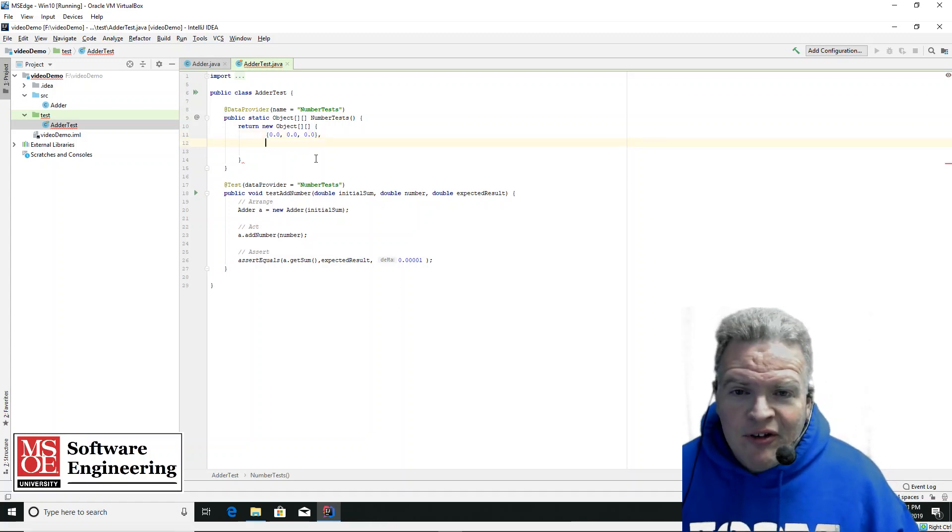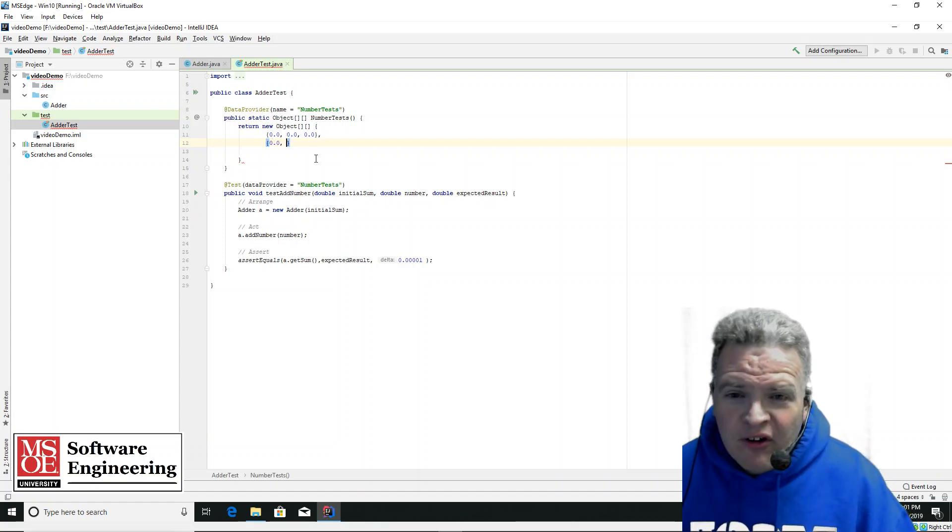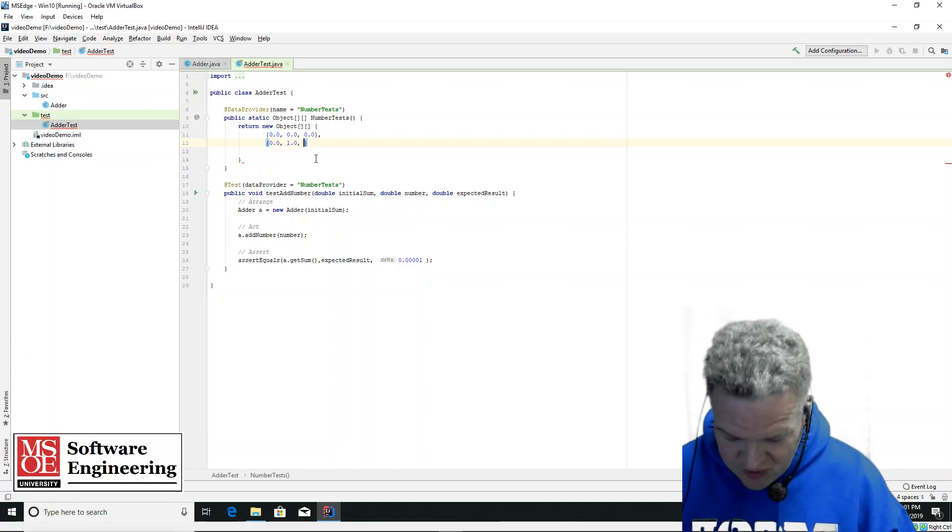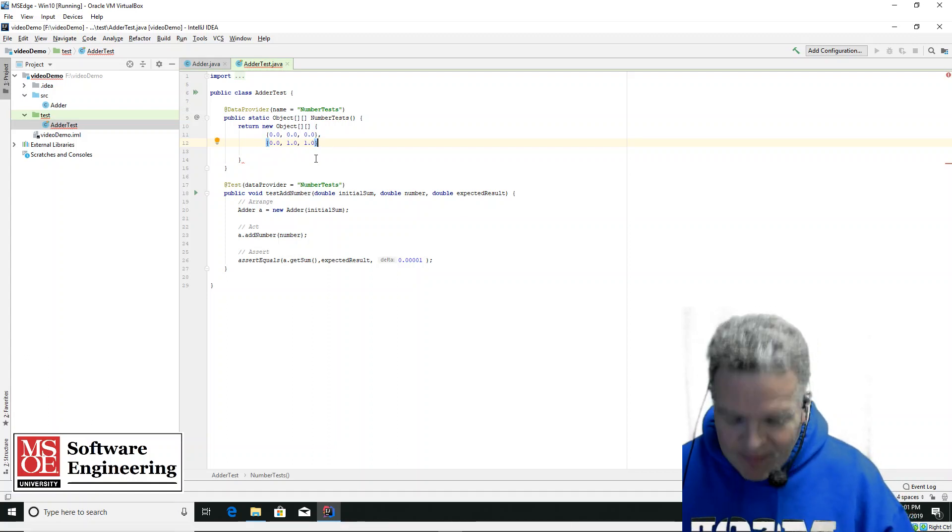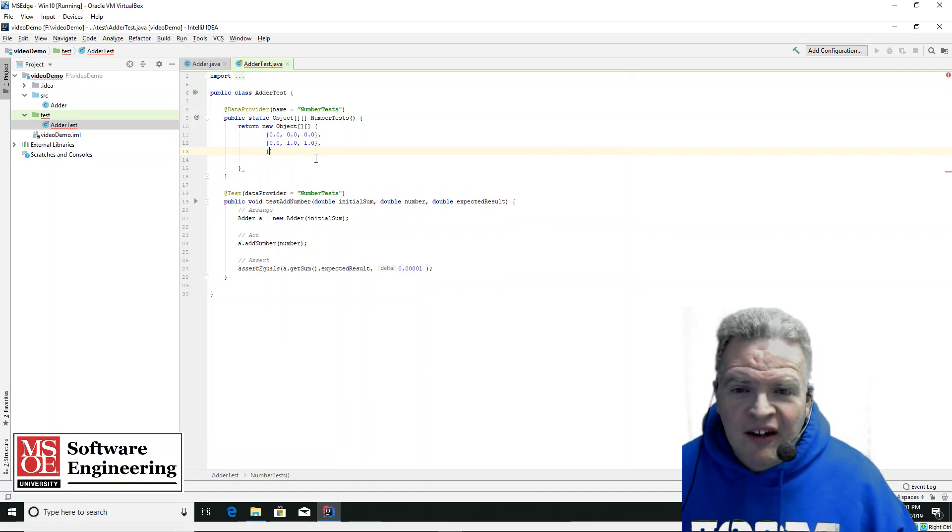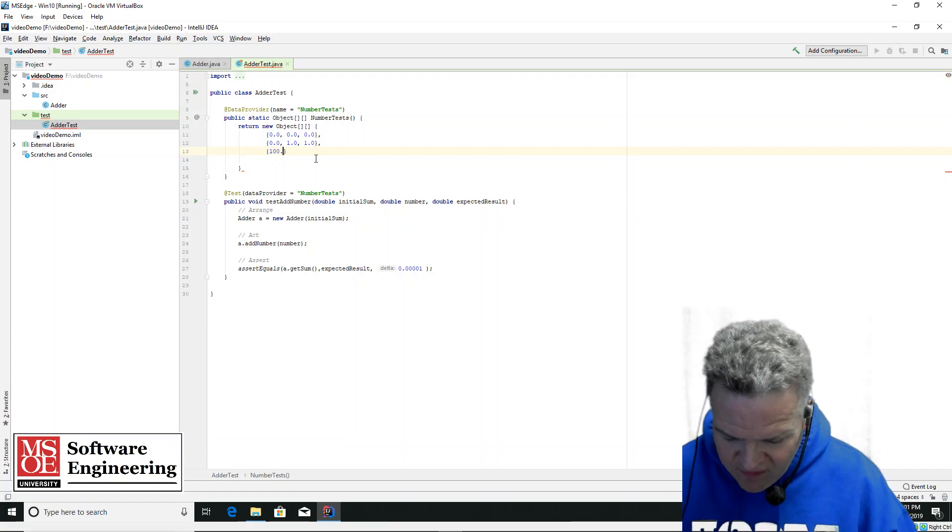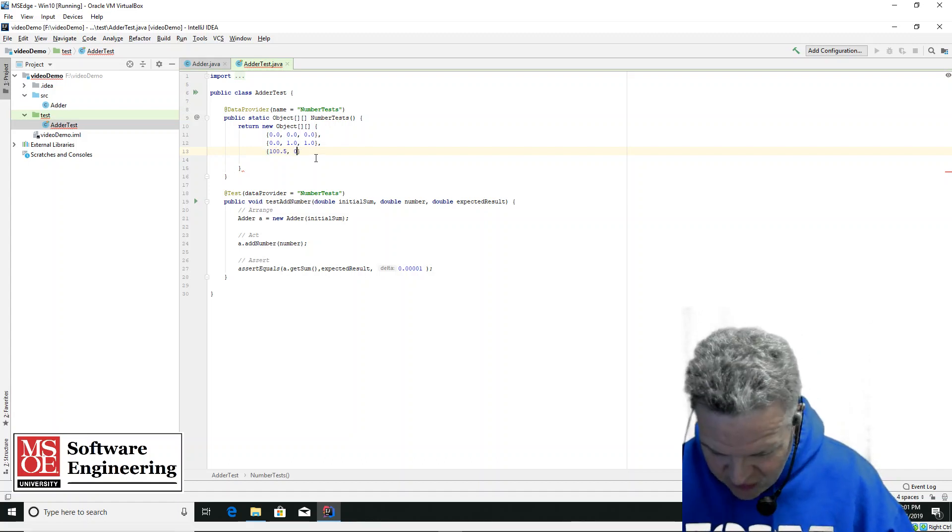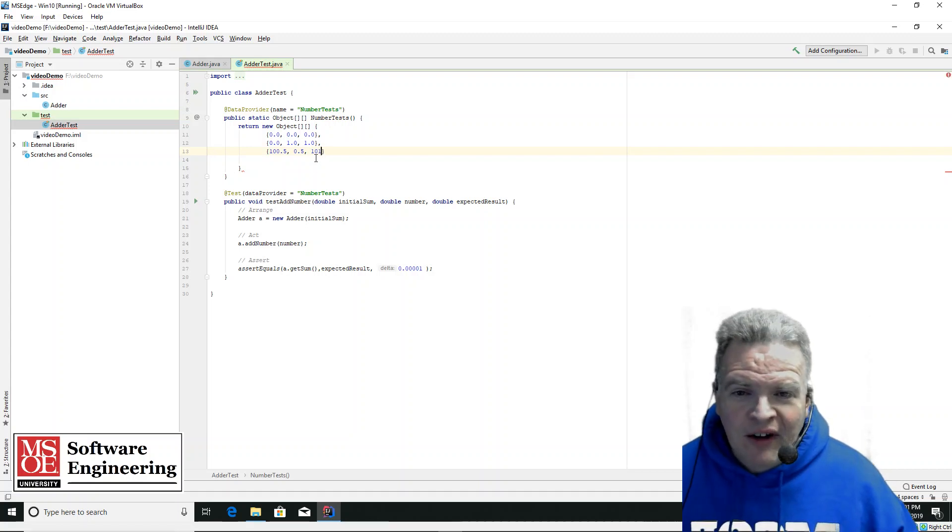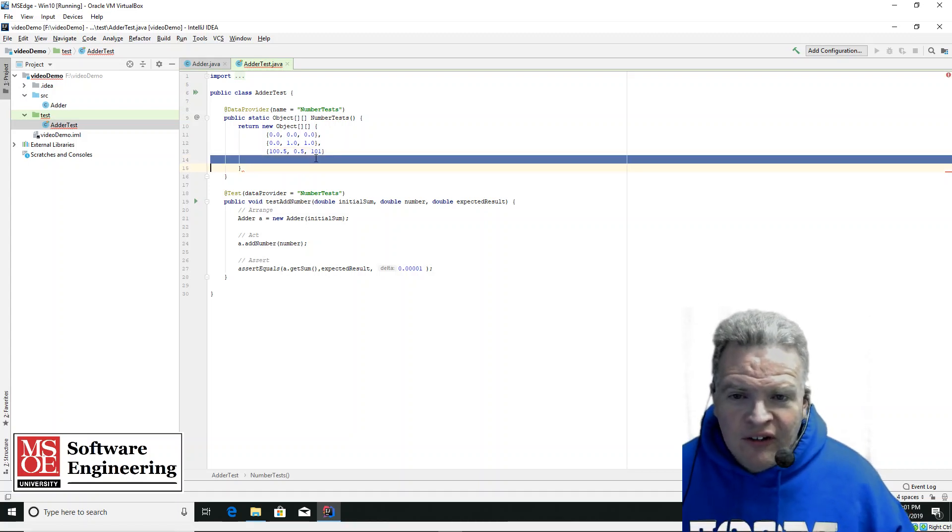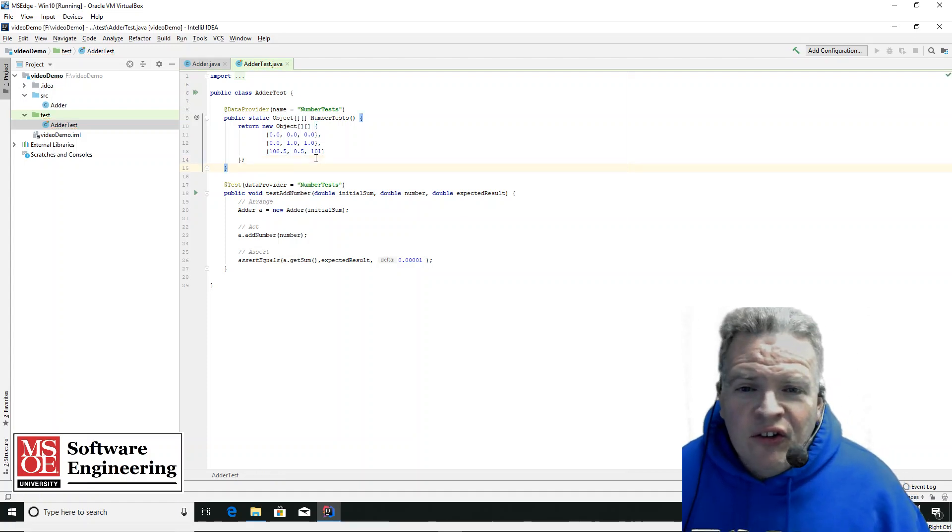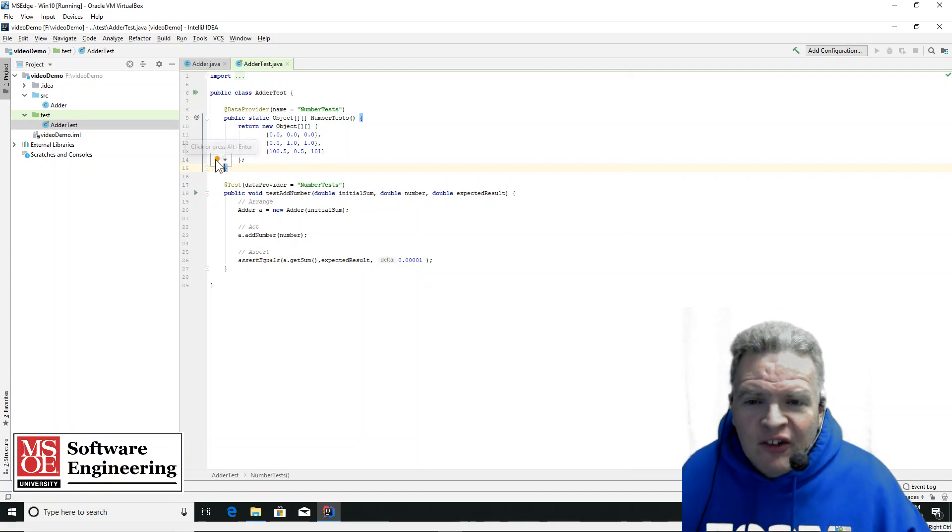And then I'm going to have another set here. So I'm going to have an initial sum of 0.0, add 1.0, and 1.0 is my new expected sum. And then I'm going to have another test case here, where I'm going to take 100.5, and I'm going to add 0.5, and I'm going to expect to have 101. So these are my objects for my data provider.